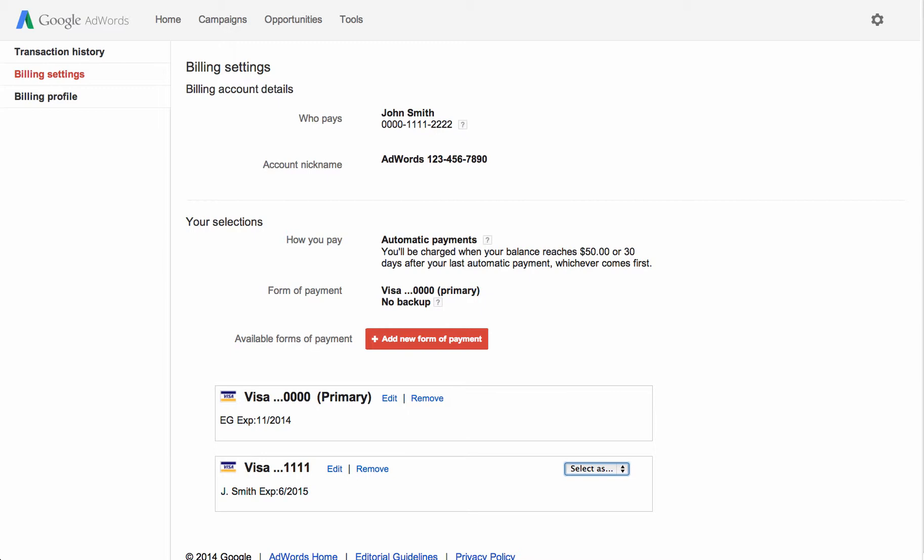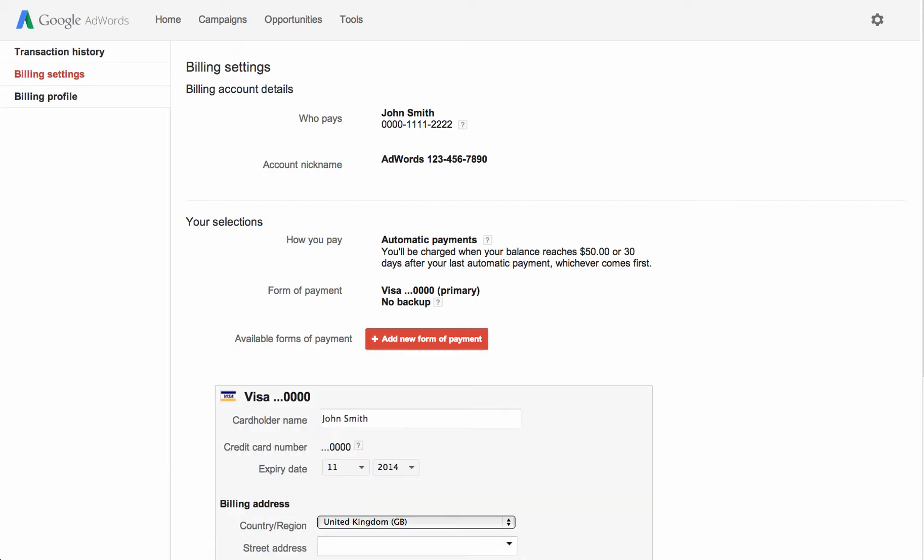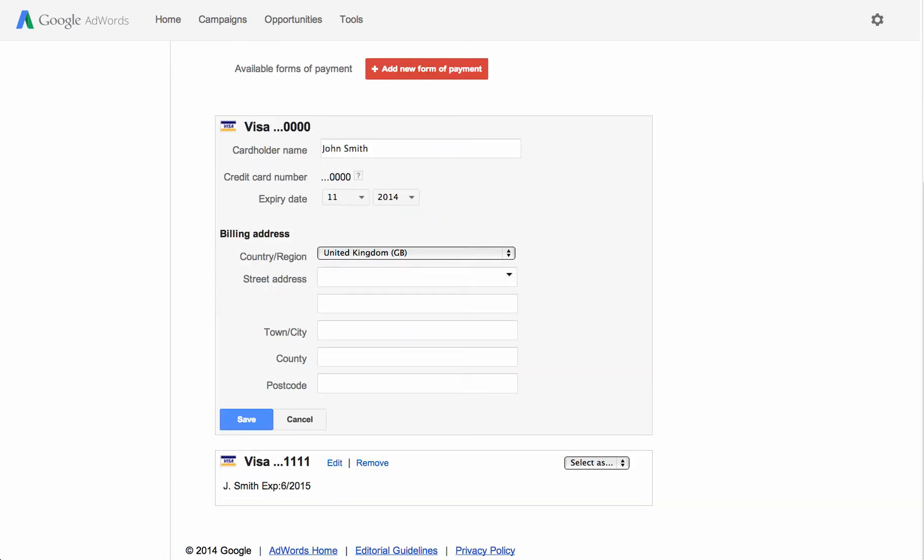To update your form of payment, find it on the page and click Edit. Make your changes, then click Save.